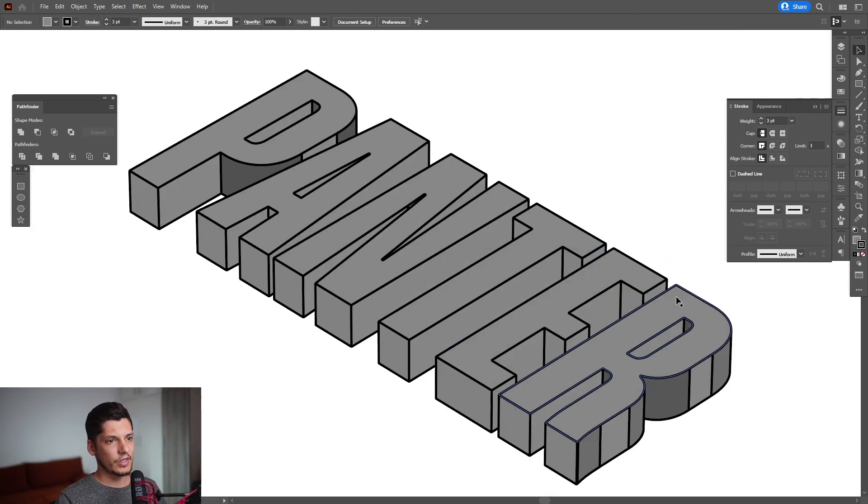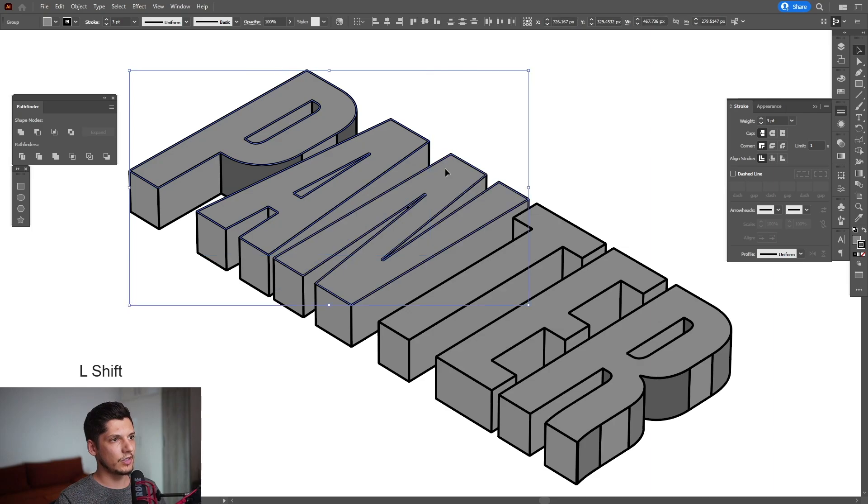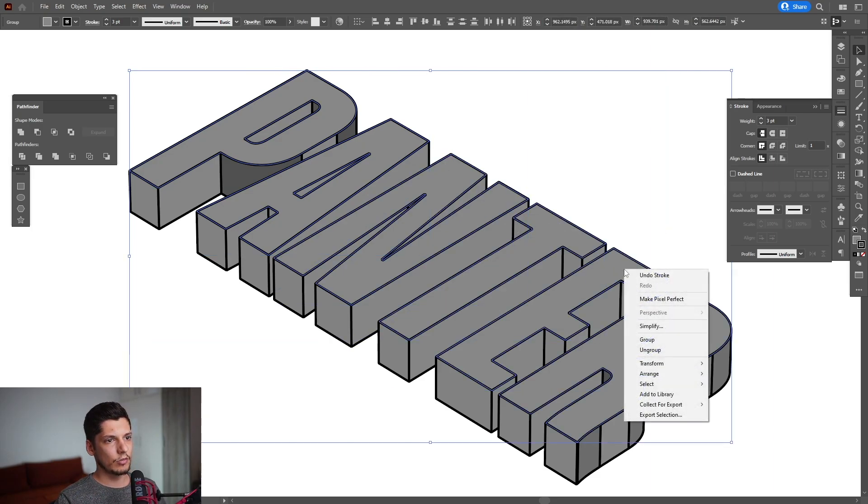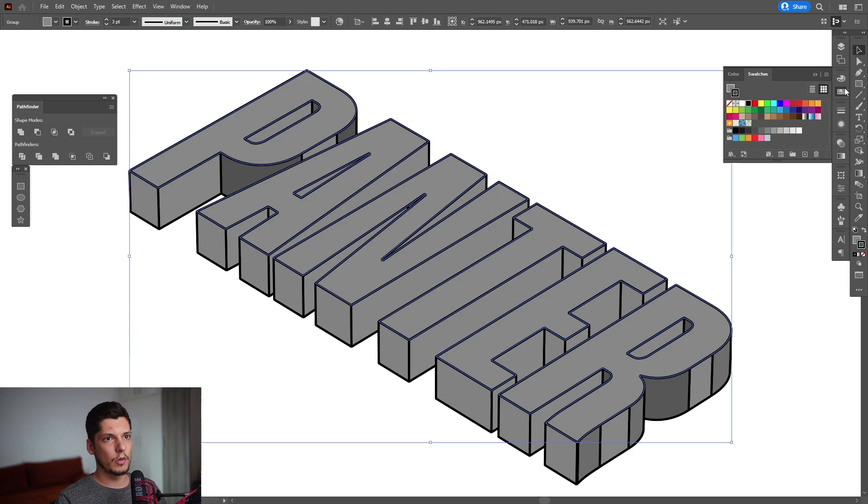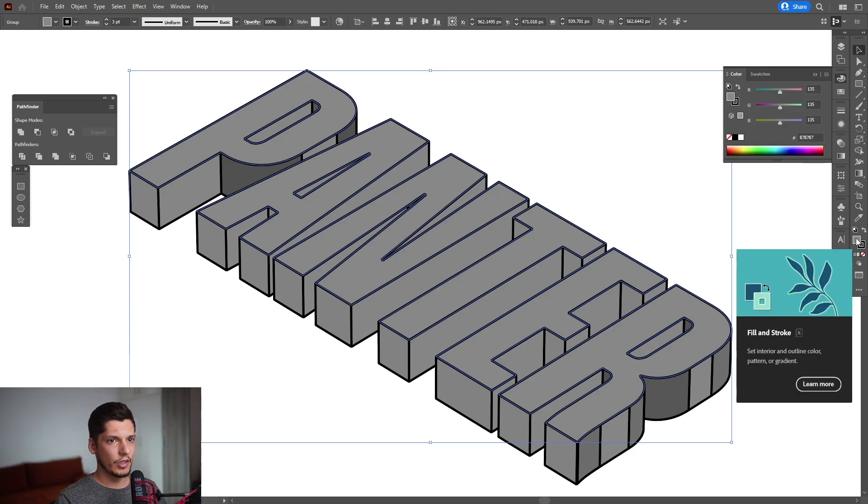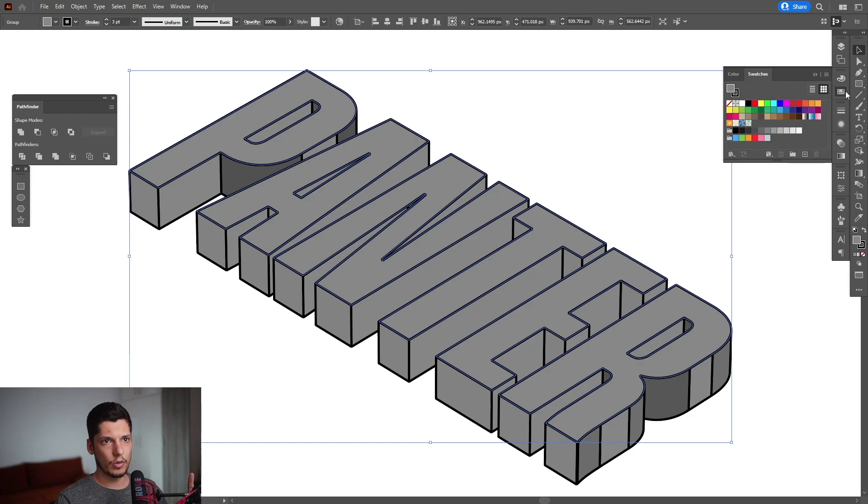Now I'm gonna select the top letters. Select the P, press and hold Shift, and select the rest of the letters as well. Right click, Group. I'm gonna go and recolor it. I'm gonna click on the fill here, so we're gonna recolor the fill, not the stroke. Go to the swatches and select some colors. I'm gonna go with blue.